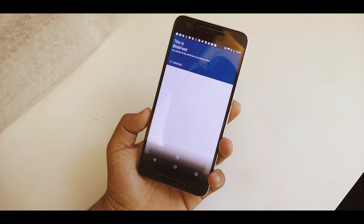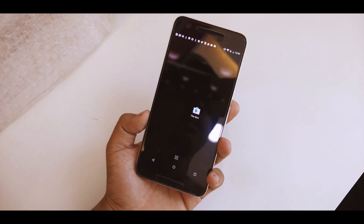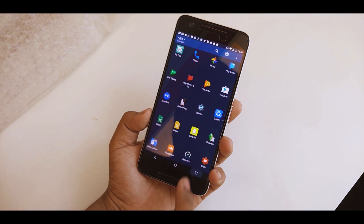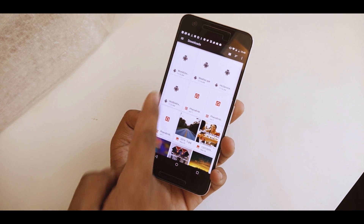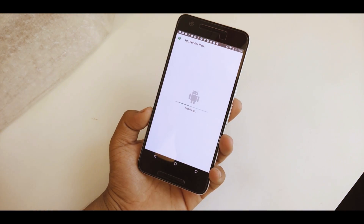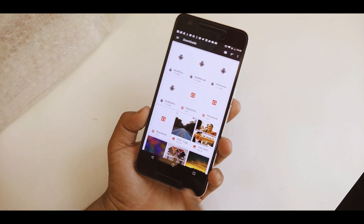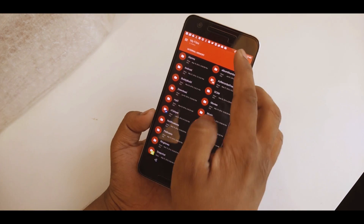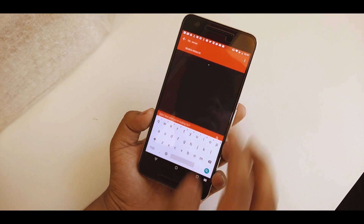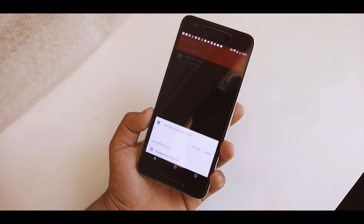I'll be giving the link to download the Blink feed in the description below, so go ahead and check the description out. I'll also be giving the HTC Blink feed, HTC services, service pack, and all that in the description below — the weather, the world clock, and all HTC apps. Just check the description out and you're good to go.